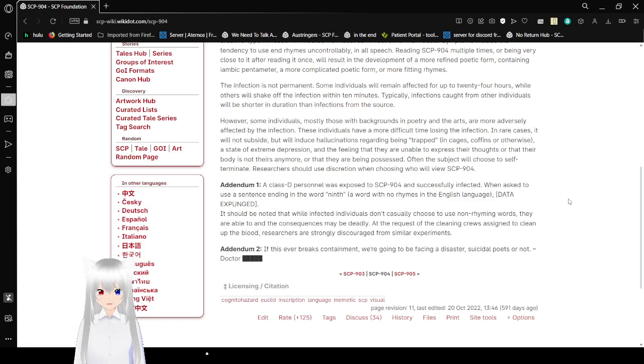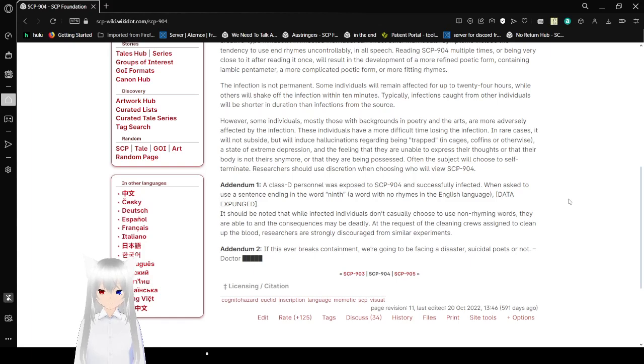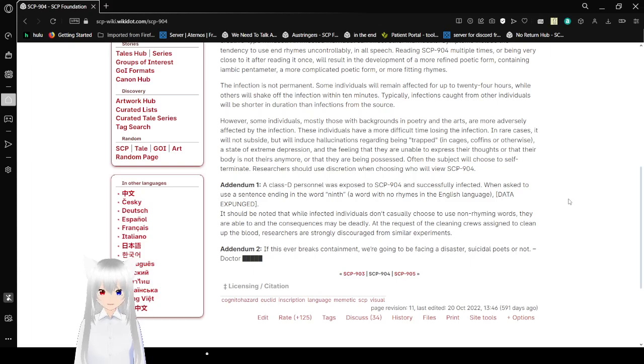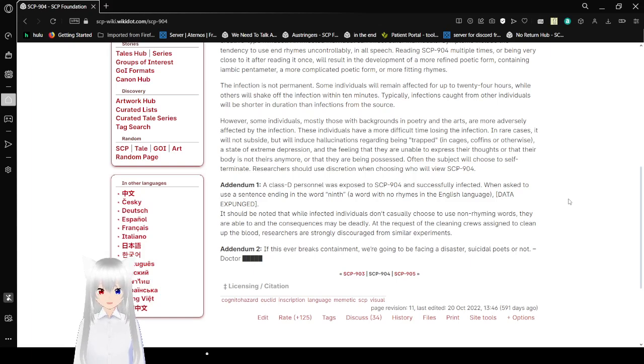Addendum 1. A class C-1-0 was exposed to SCP-904 and successfully infected, when asked to use a sentence ending in the word ninth, or heard with no rhymes in the English language, they expunged. It should be noted that while infected individuals don't casually choose to use non-rhyming words, they are able to and consequences may be deadly. At the result of the cleanup crews assigned to clean up the blood, researchers are strongly discouraged from similar experiments.